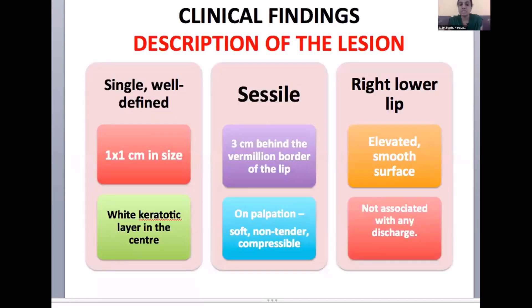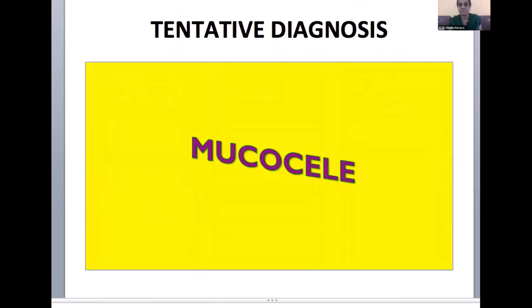On inspection, the lesion was single, well-defined, sessile, present on the right lower lip, of the size 1x1 cm, located 3 cm behind the vermilion border of the lip, elevated, with a smooth surface, and had a white keratotic layer in the center. On palpation, it was soft, non-tender, compressible, and not associated with any discharge. The tentative diagnosis given by the clinicians was that of mucocele.